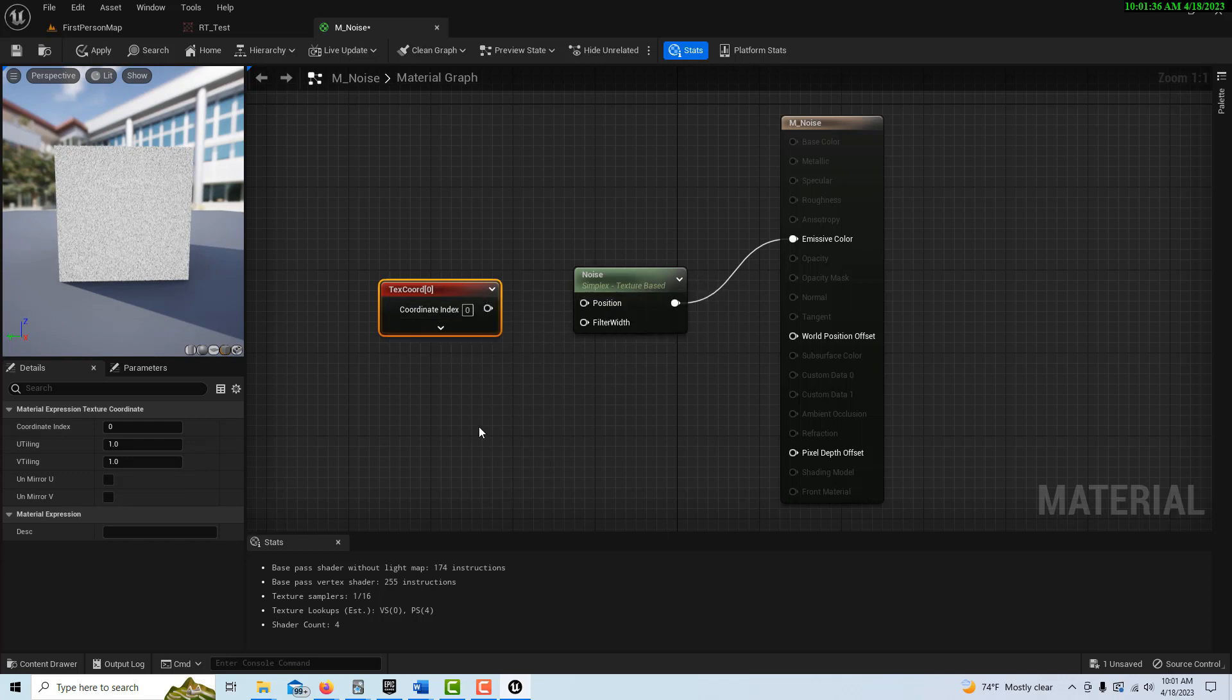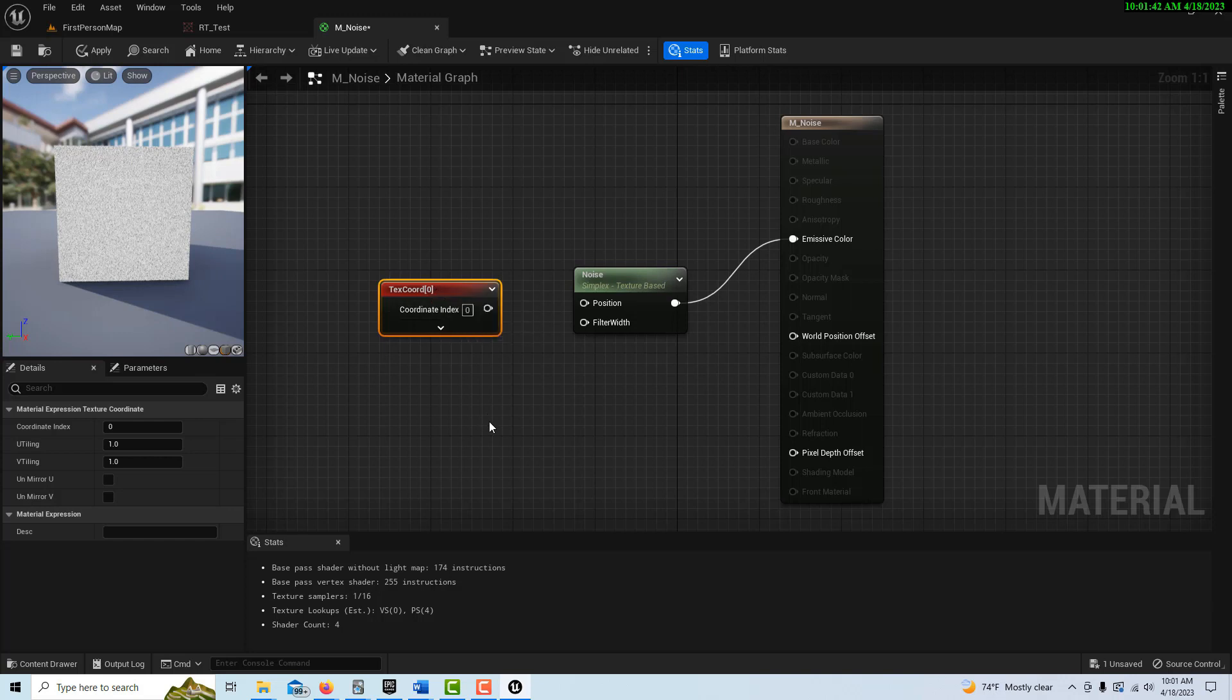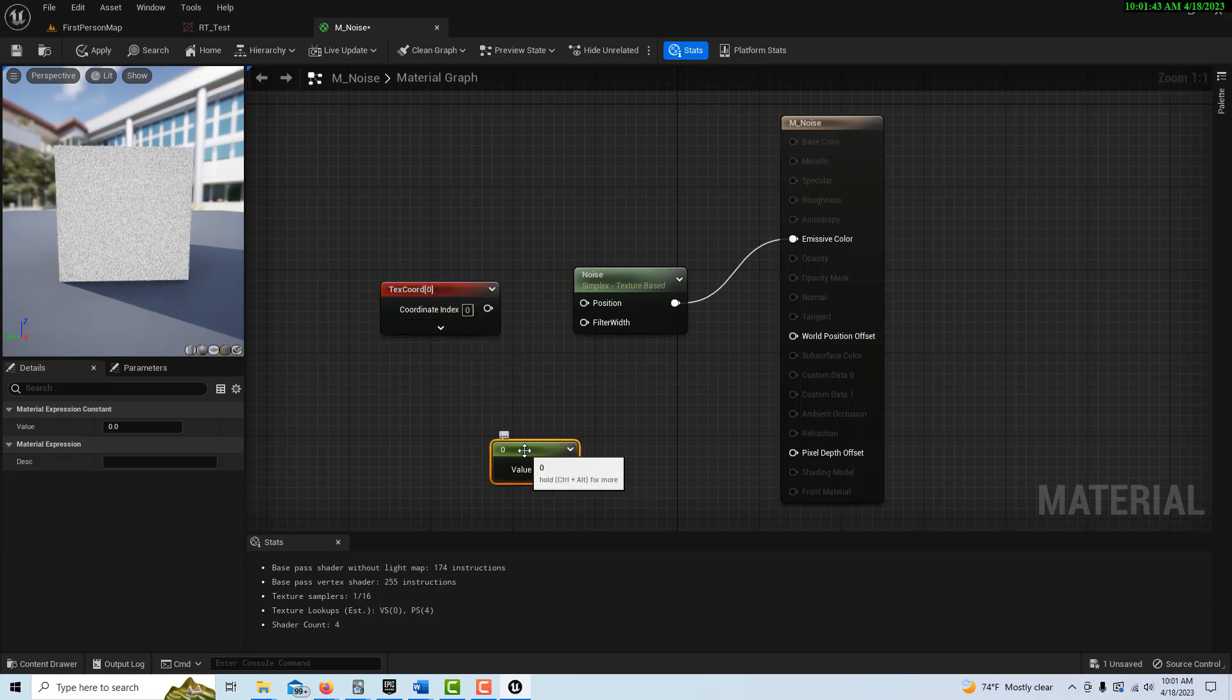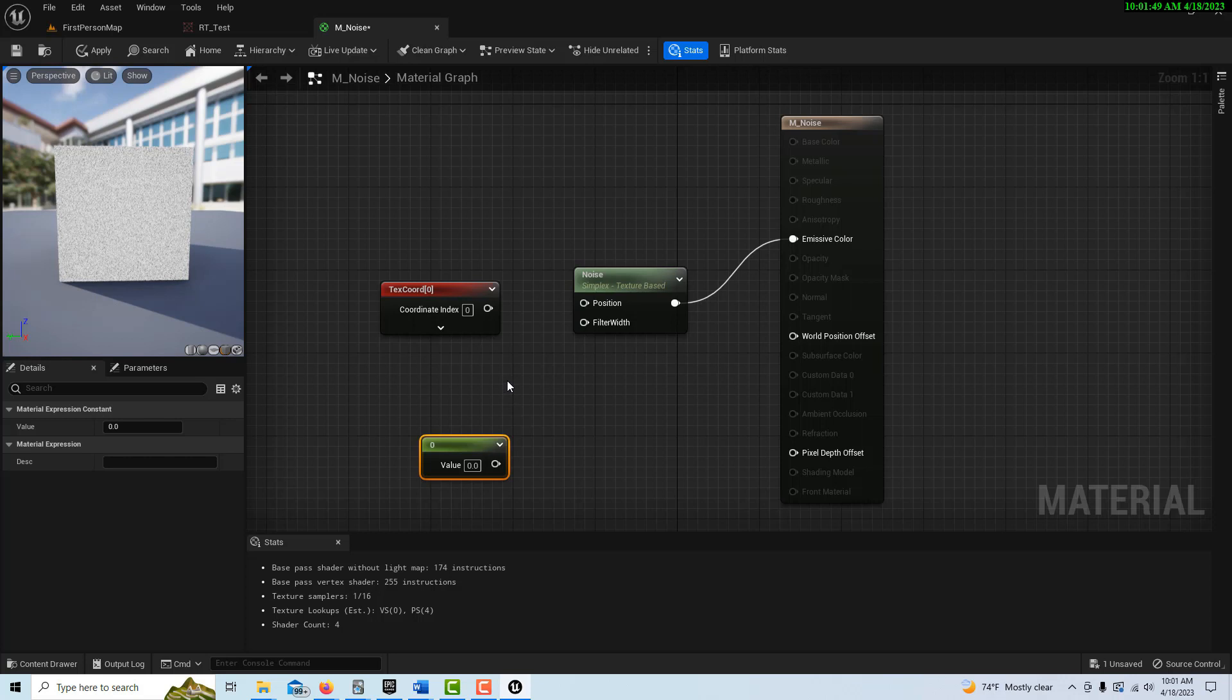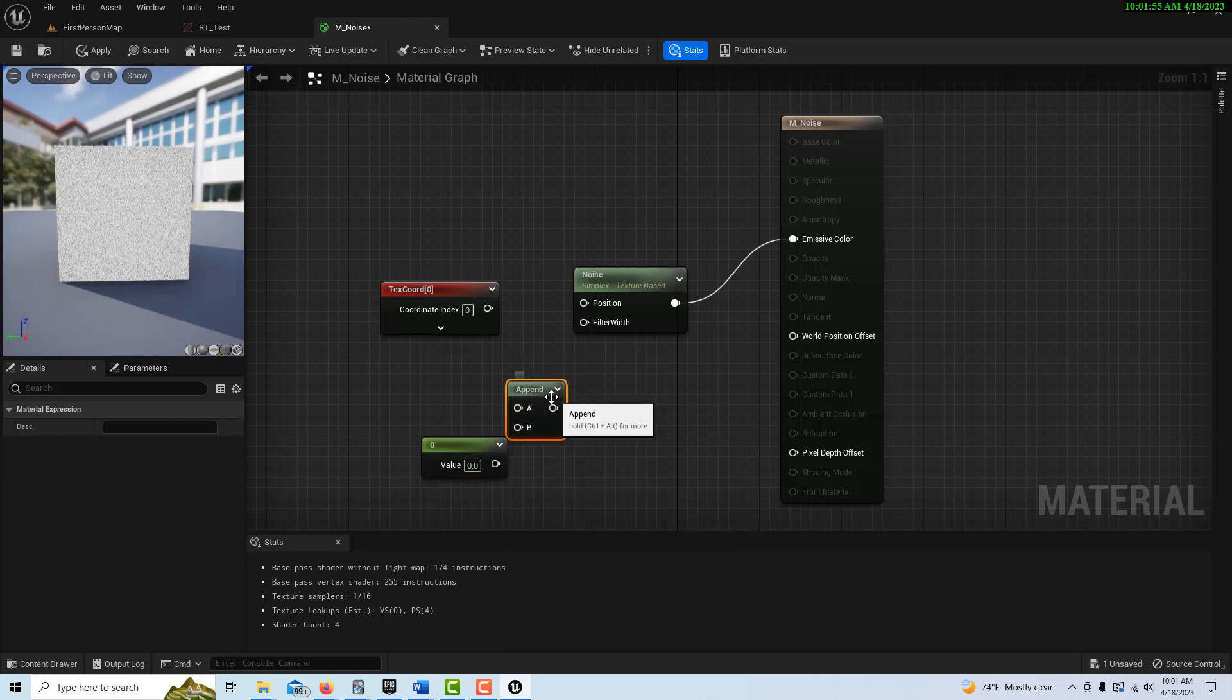So we need to add a vector on here to make it 3. What we're going to do is we're going to press 1 and click and get a value, and then we're just going to add it to this. We need to actually append, so we're going to right-click and search for append.